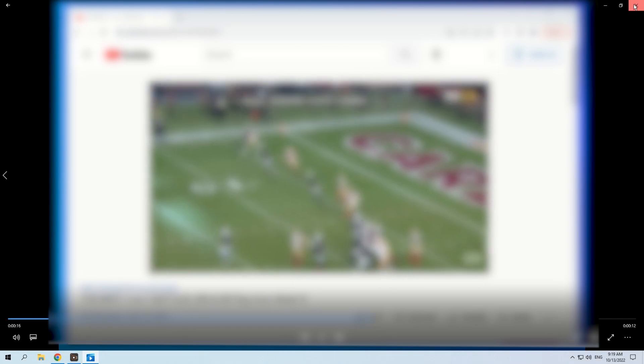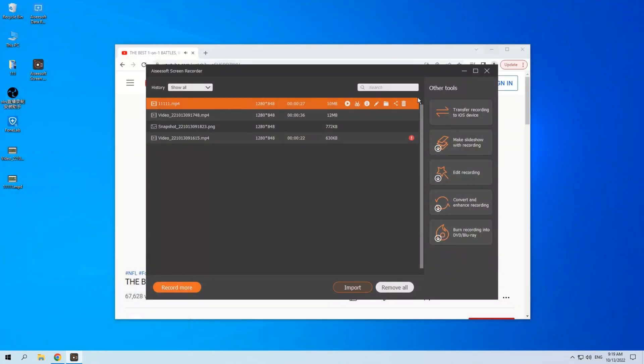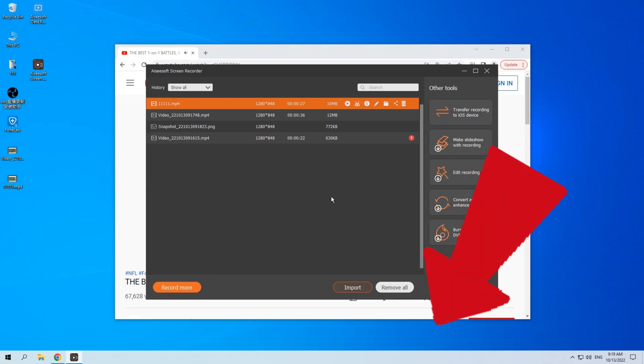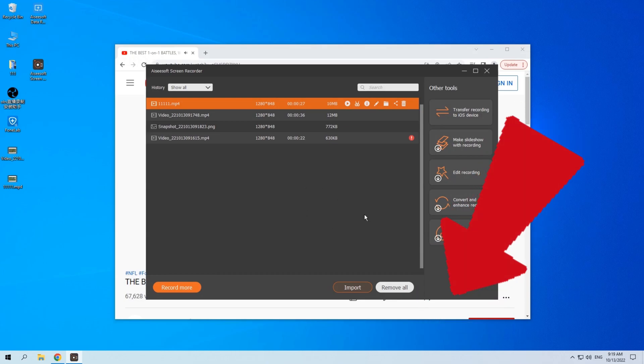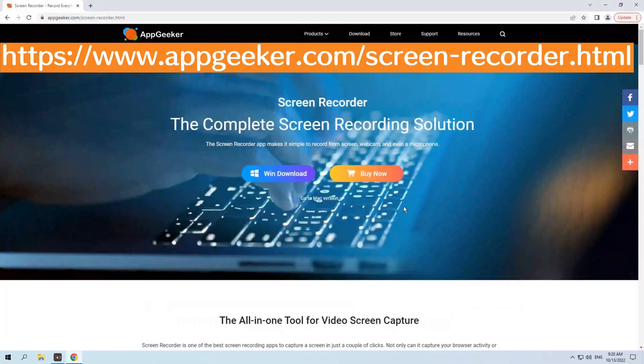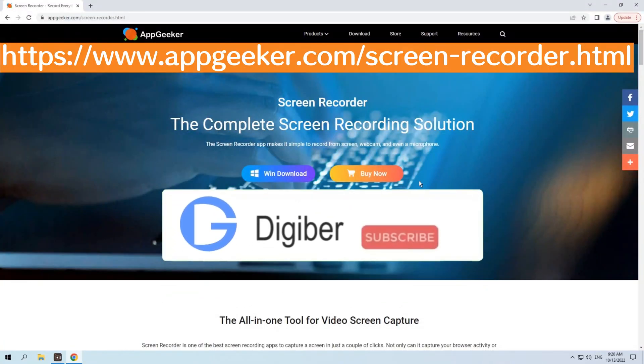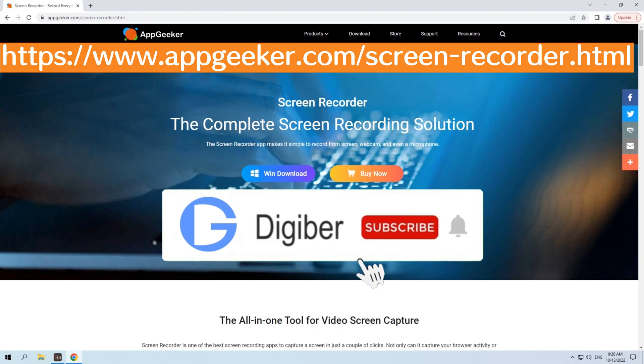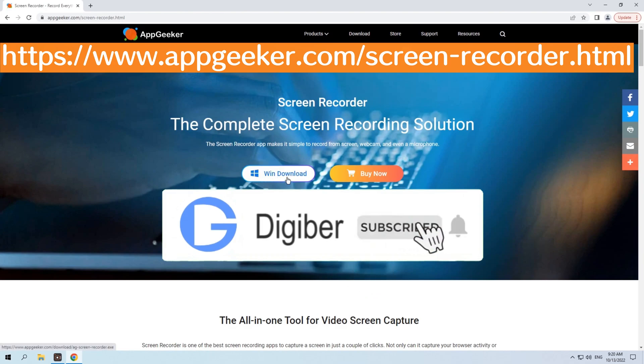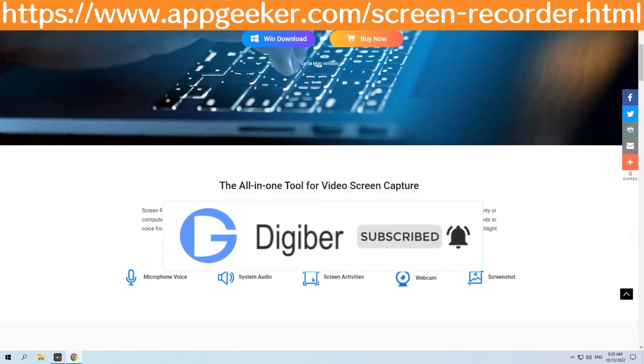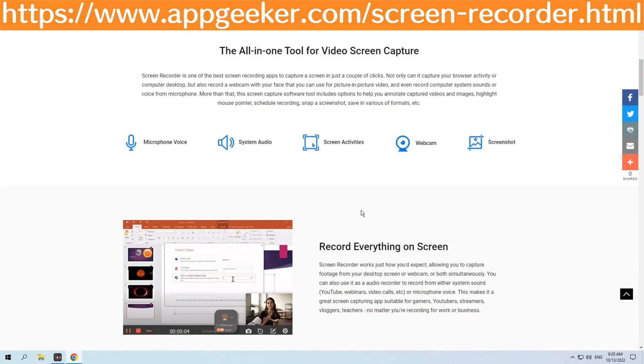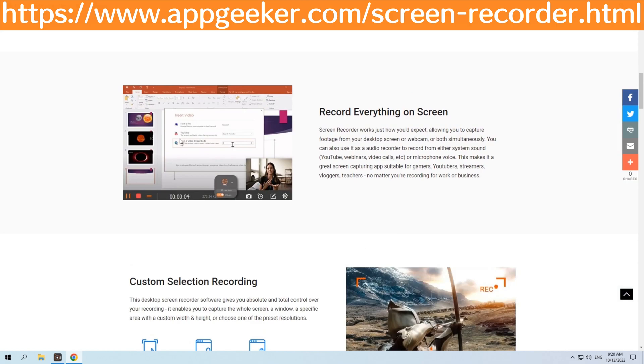AppGeeker Screen Recorder is truly a reliable recorder for recording Windows 10 computer screen. You can scroll down the video to free download it on your Windows 10 computer. If this video helps, please click the like button and share it. And if you want to learn more information about Windows, don't forget to subscribe to us. See you guys in the next video.